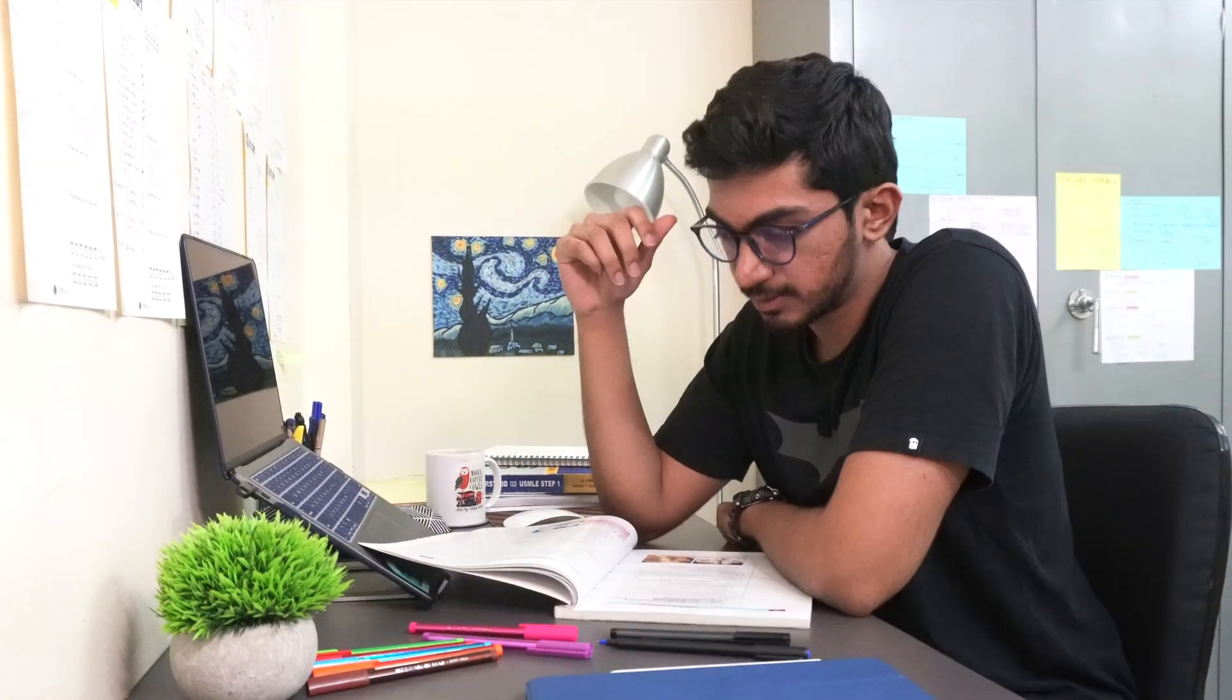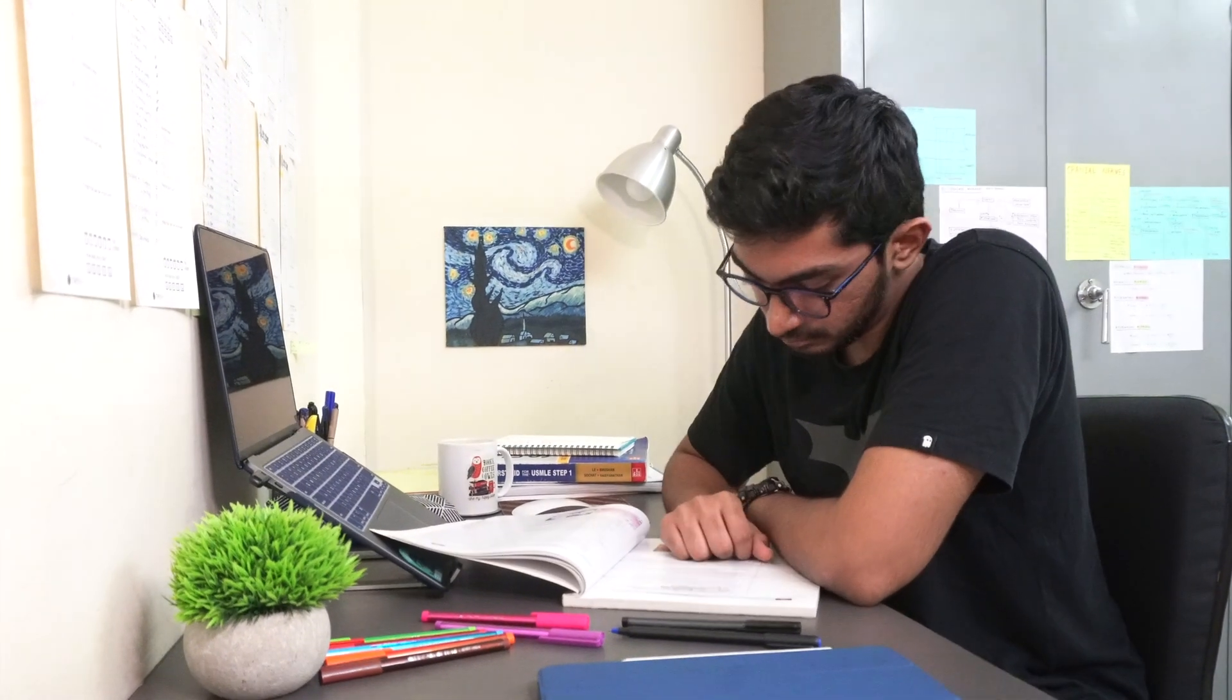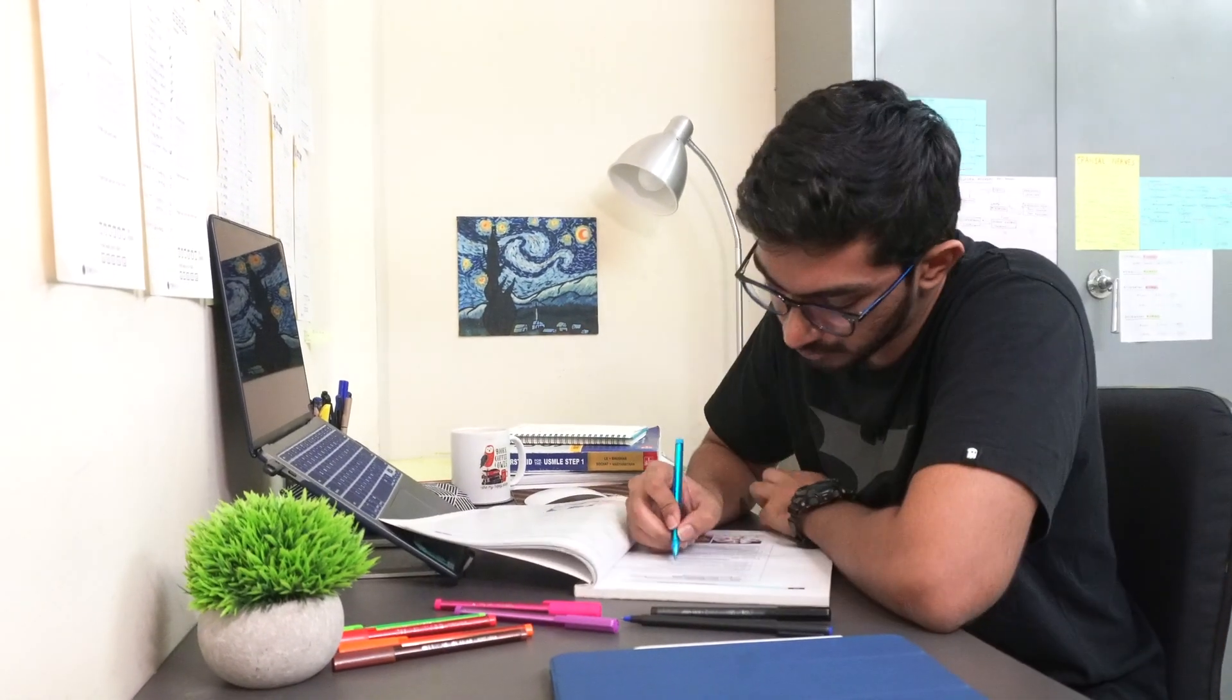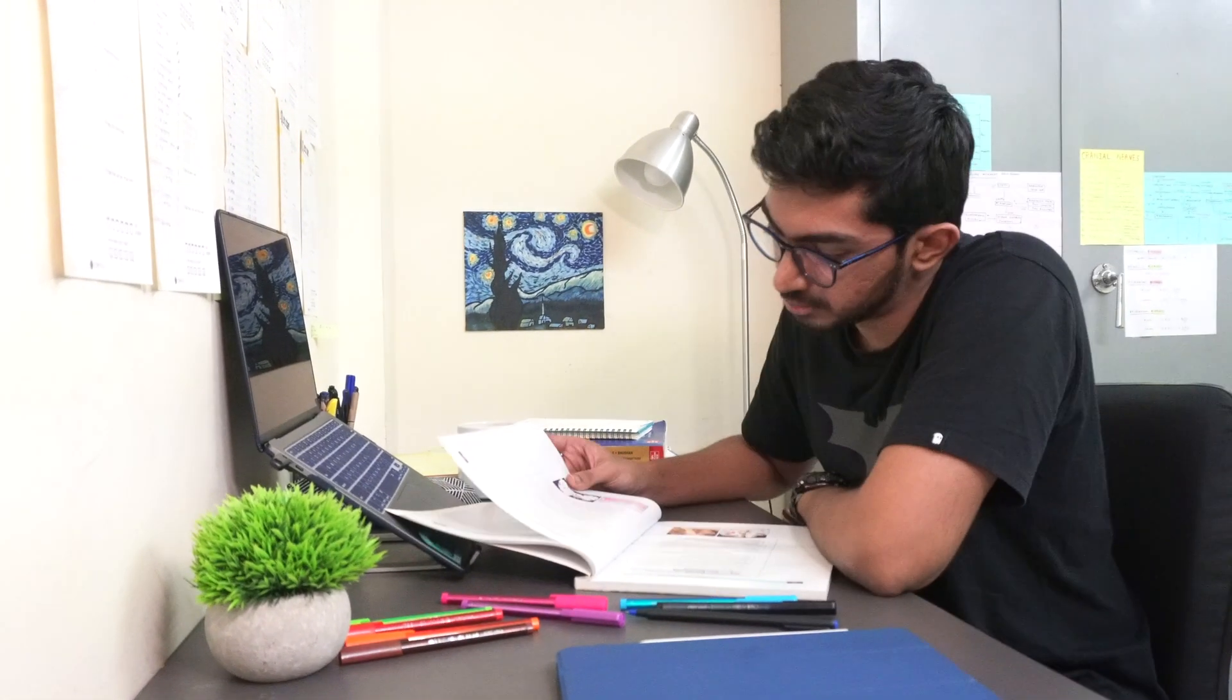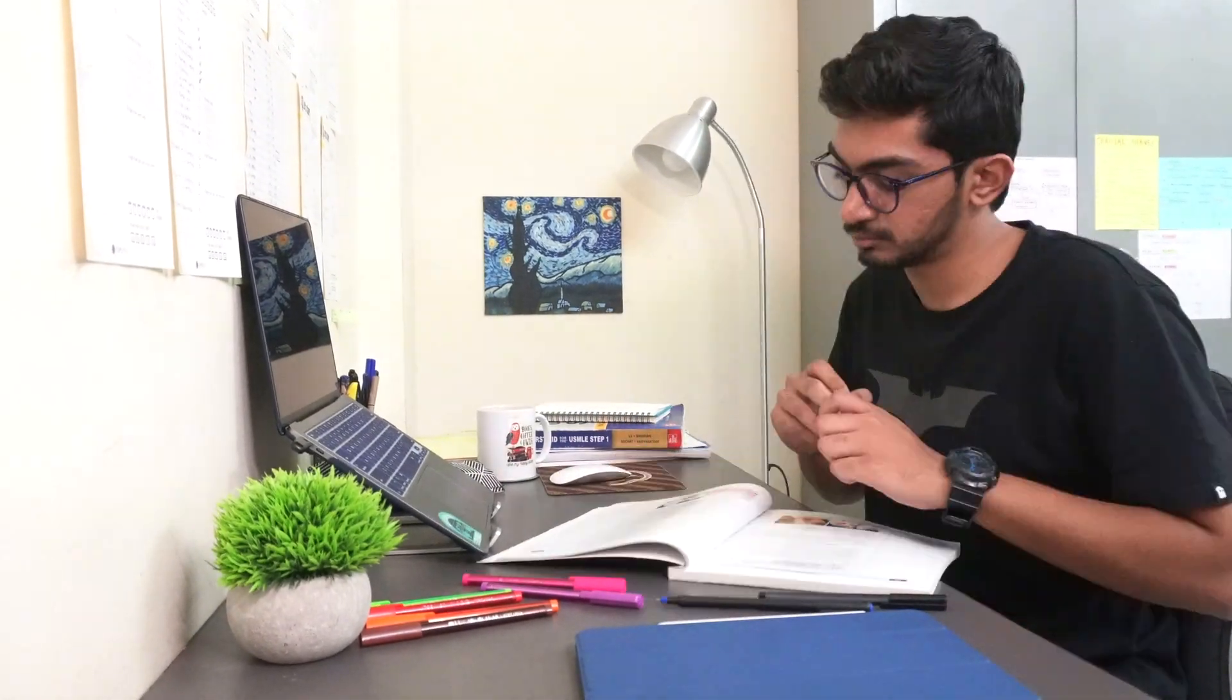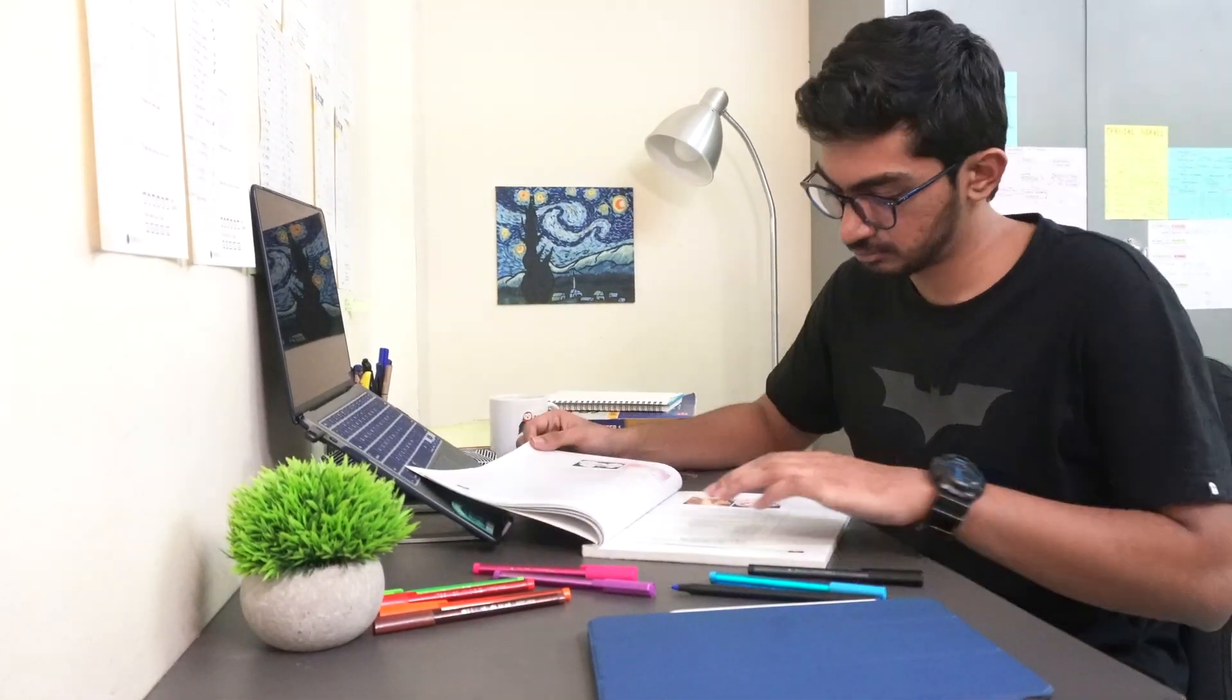I just gave the CNS section of Pathoma a second read so that I can mark all the other important stuff which is beyond the high yield points and also so that I go through the information just once more before I do it in my active recall plan.